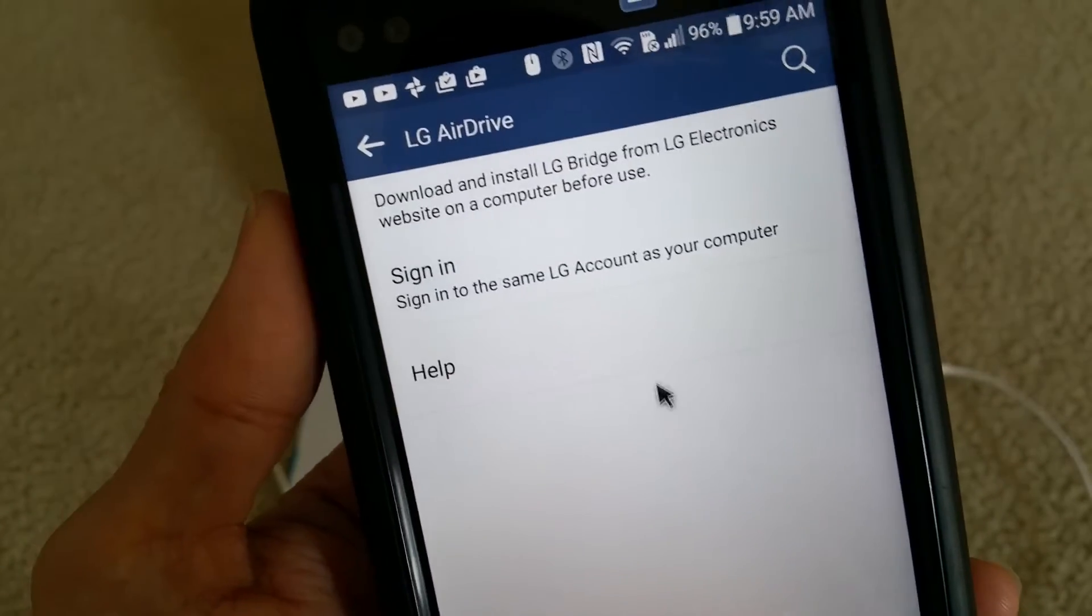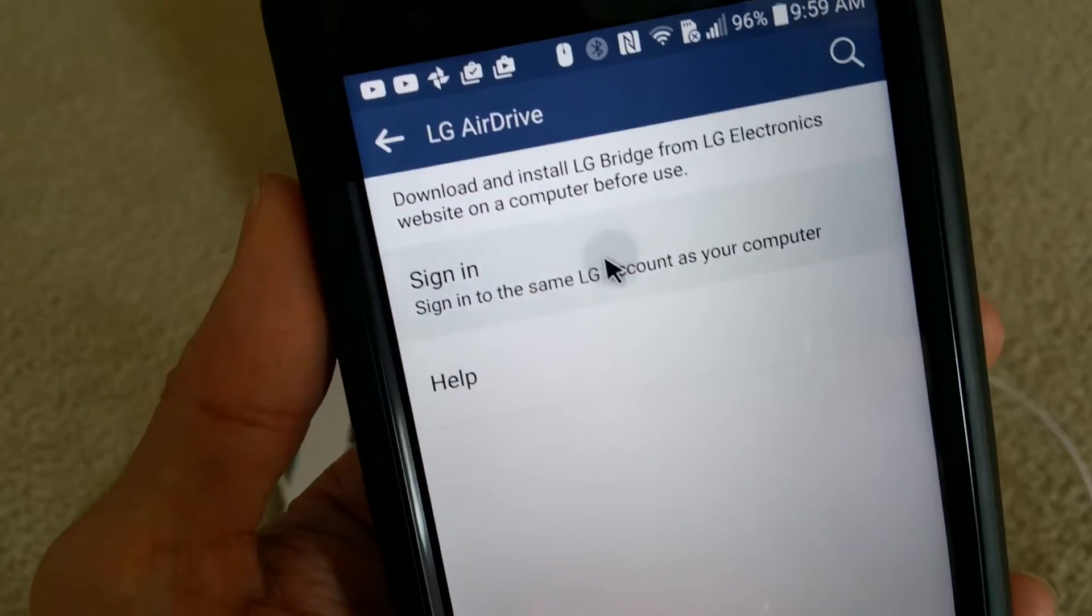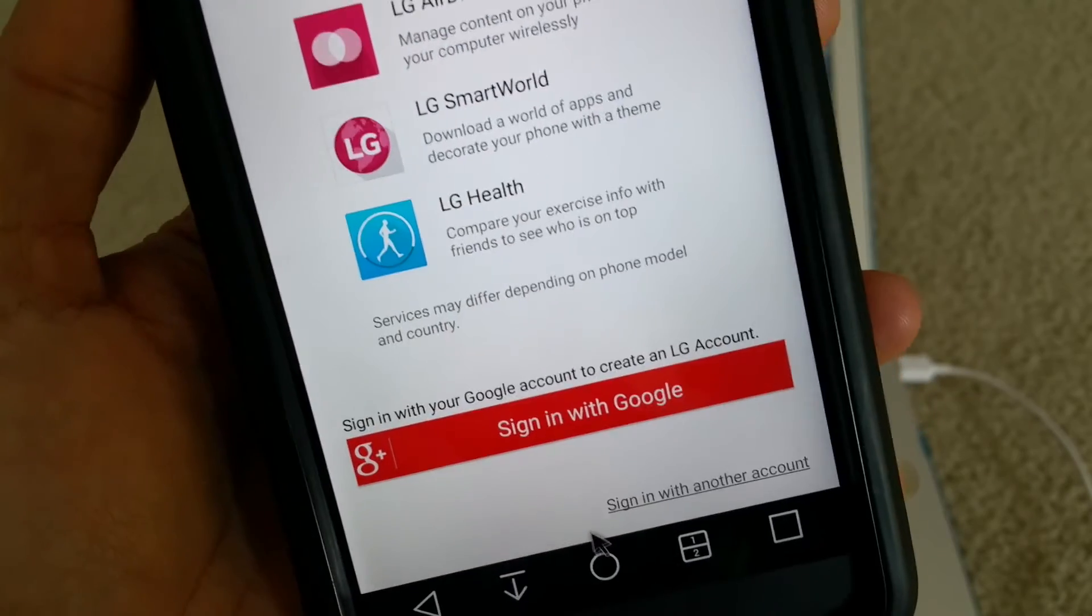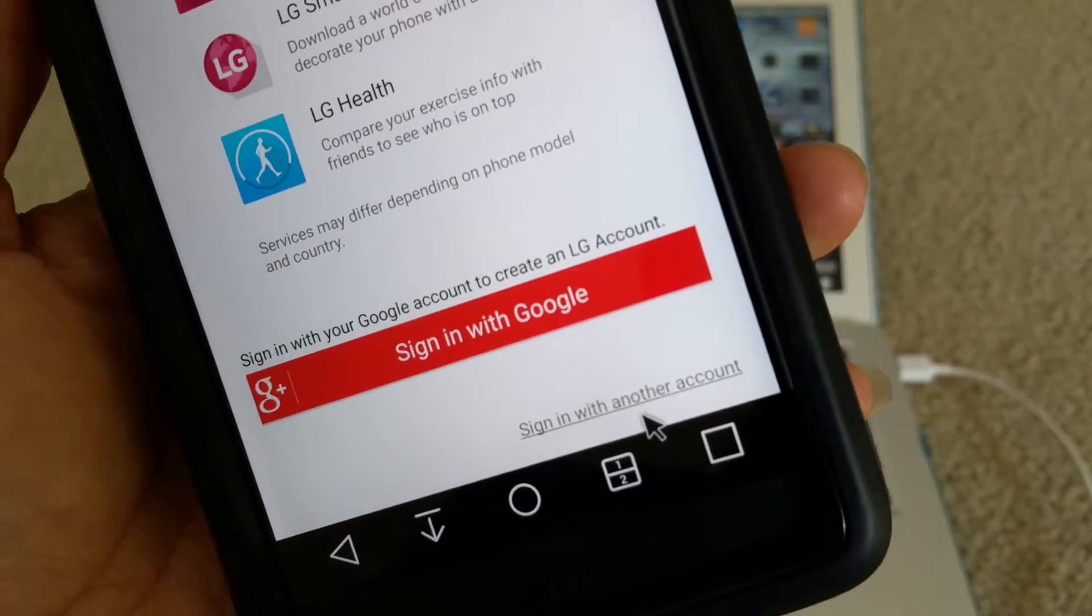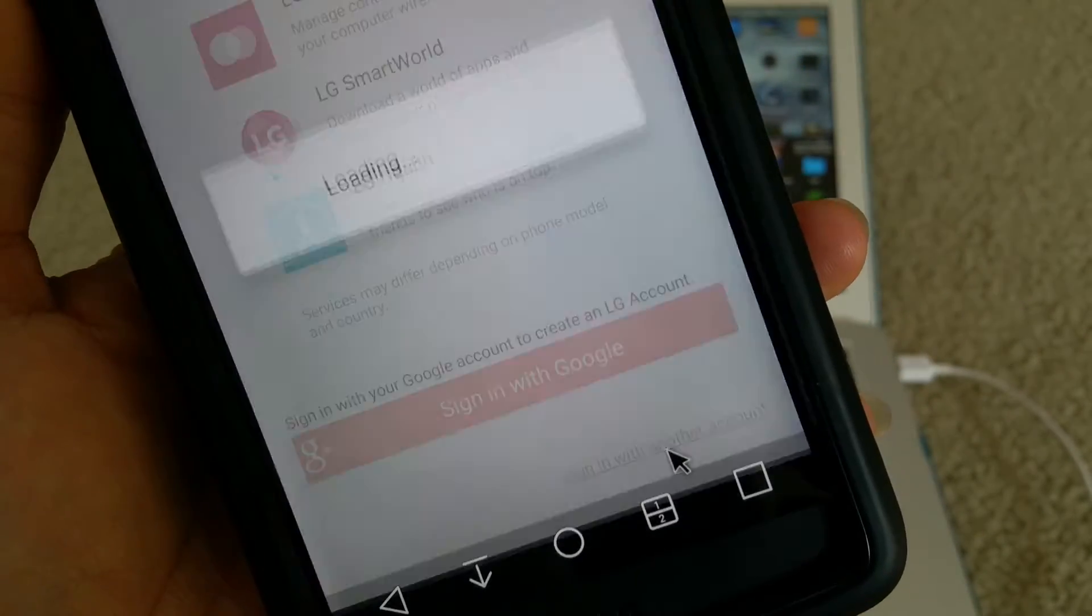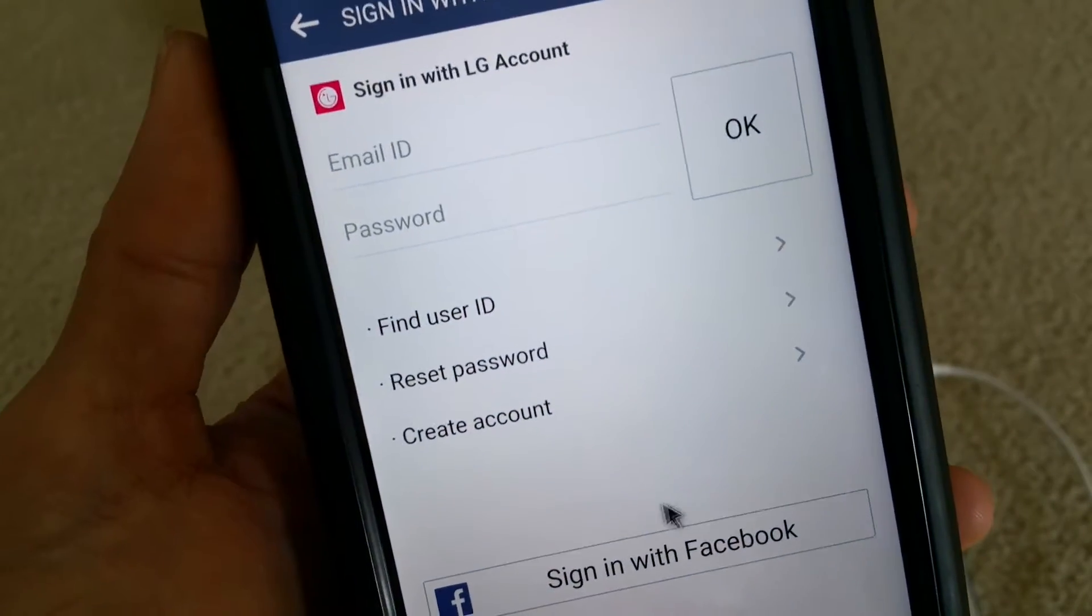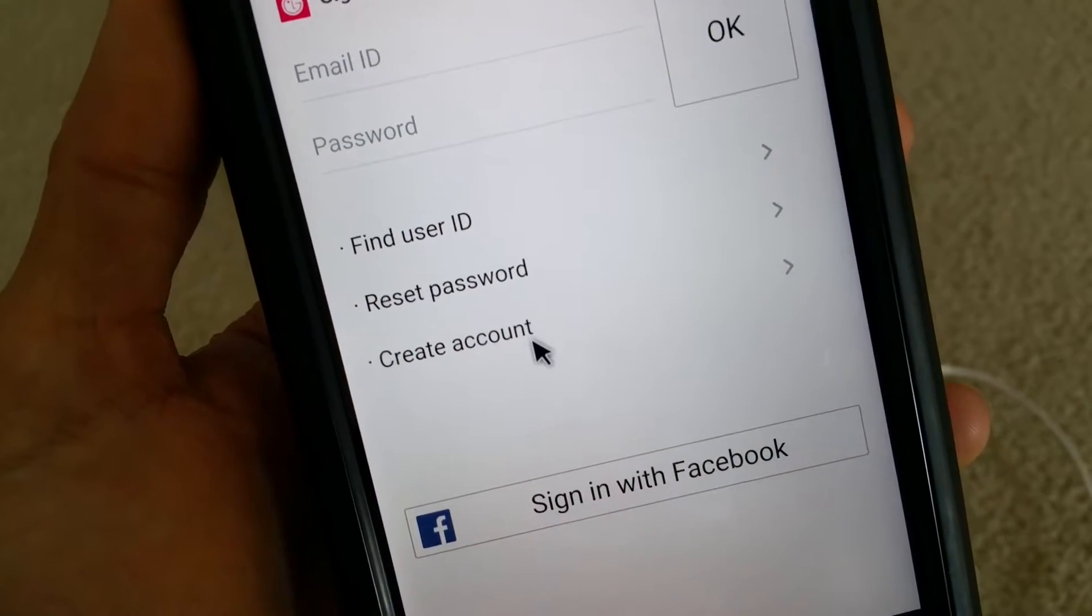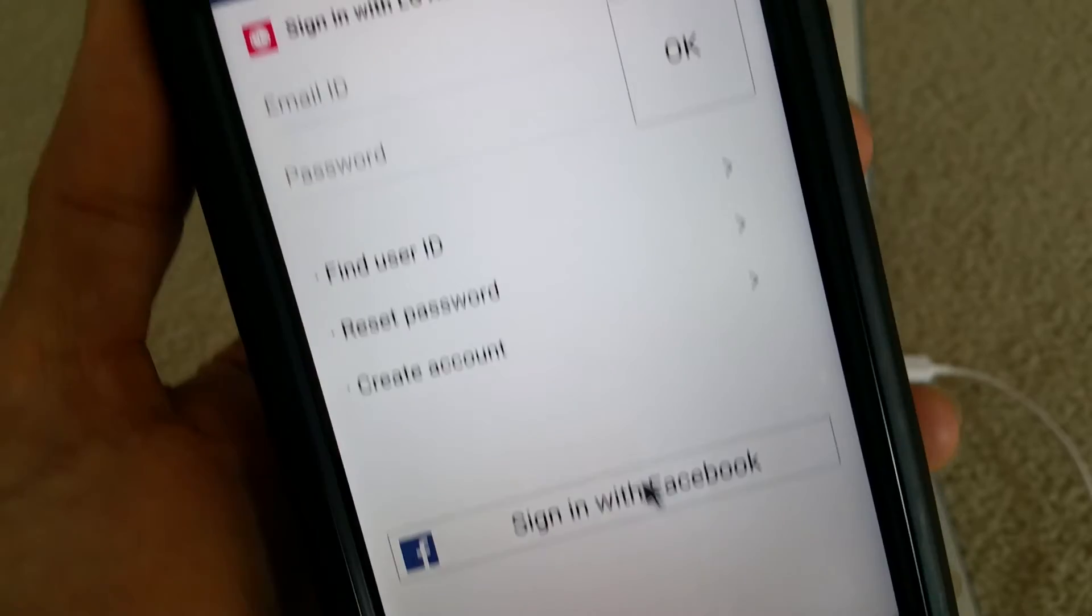Then you got to create an account or sign in to an account with your LG account. Okay, so you could sign in with your Google or sign in with another account if you are backing up for your friends or family. And if you click on sign in with another account, it's going to ask you to enter a user ID and a password. Either create a new account or you got to find your user ID or reset password, or you can sign in with your Facebook.